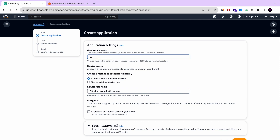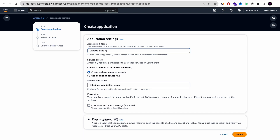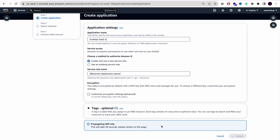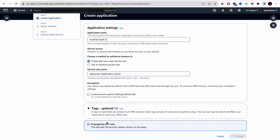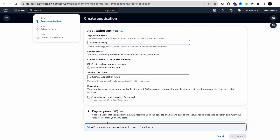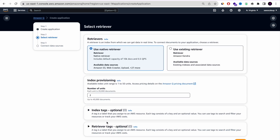The first thing you need to do is enter your application name. It usually generates a name for you, but you can add a custom name. Here you can choose a service role to help you have permission to use other AWS services with Amazon Q. After that, press Create — don't use the tag for now. It usually takes about 30 seconds, but I've cut it in the video.